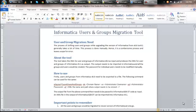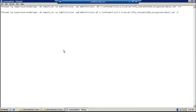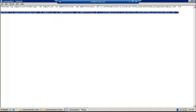The first step in the process is to export the users and groups from 8.6. For that, we will use an infacmd command. This is the command which we will use to export the users and groups. The command has the export users and groups command, domain name, the administrator username and password, and the location where you need to save the file.